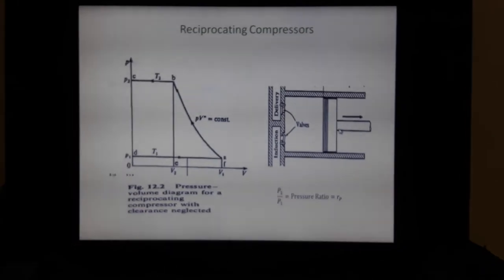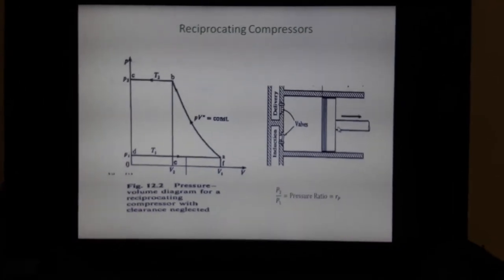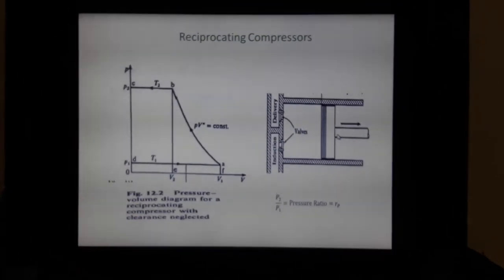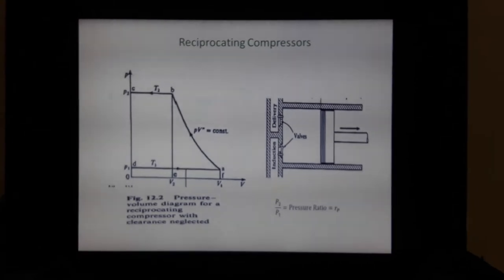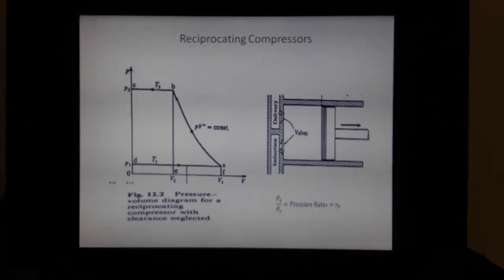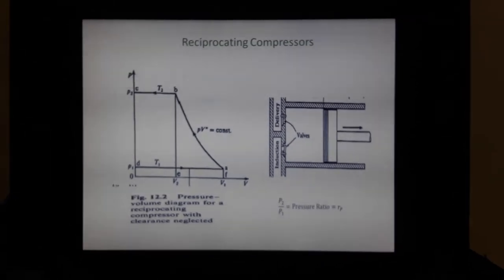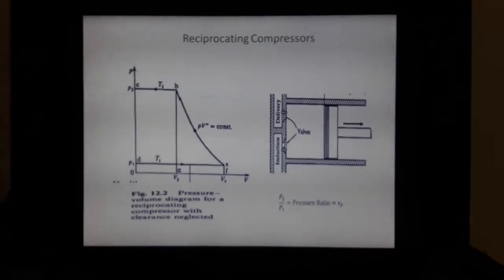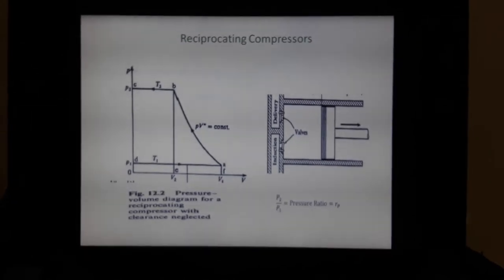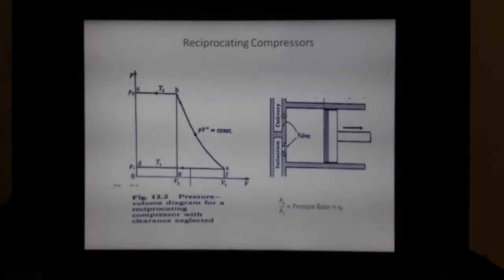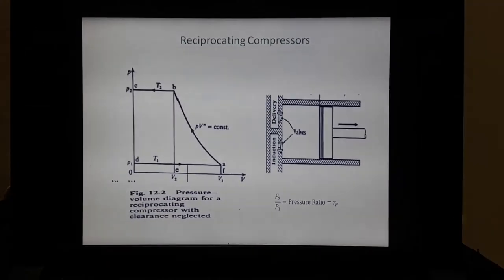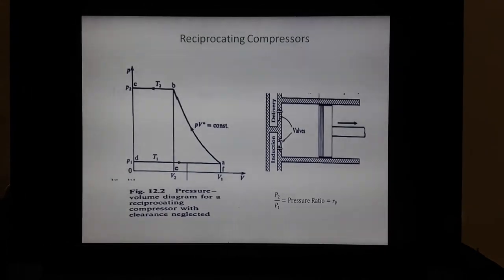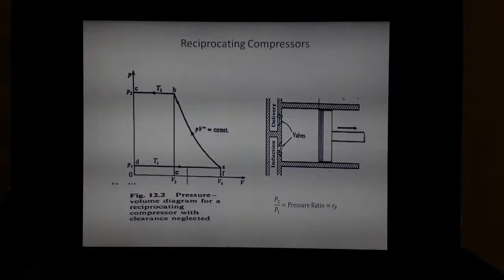Good morning. Yesterday we discussed the introduction of compressors, classification of compressors, application of compressed air and gas, and we saw in brief the working of a reciprocating compressor. So we will continue yesterday's discussion.